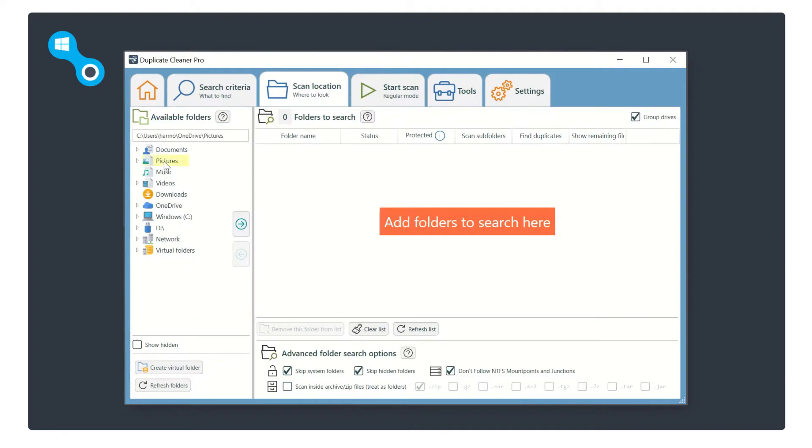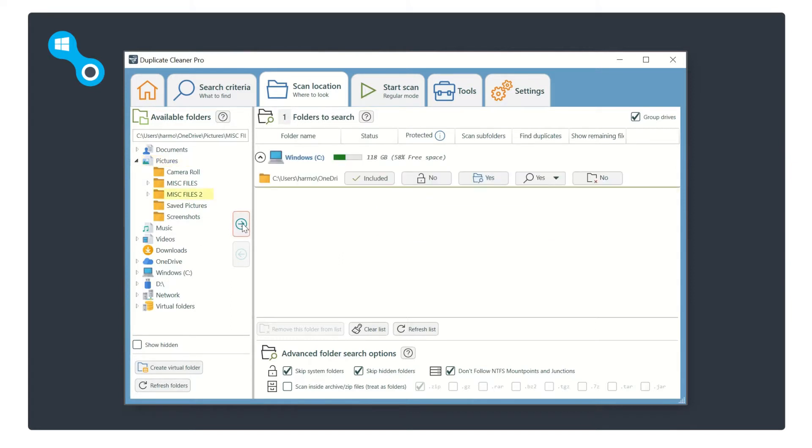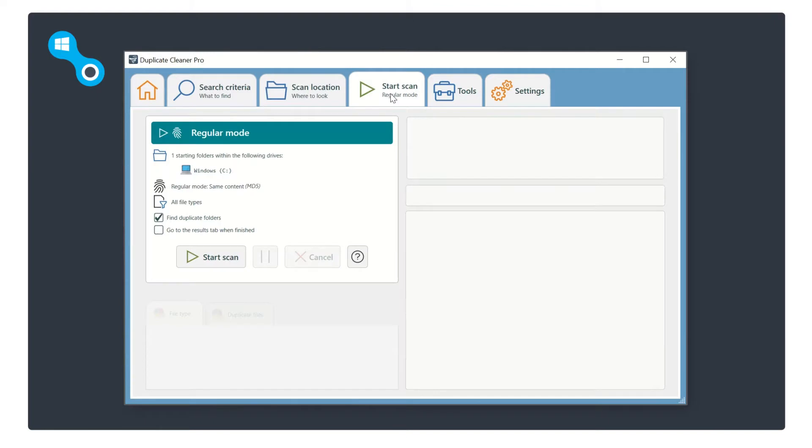Using the file browser, select the drive or folder you wish to scan, then click the arrow to add it to the list. On the start scan tab, click the large start scan button and the software returns the results in surprisingly quick time.